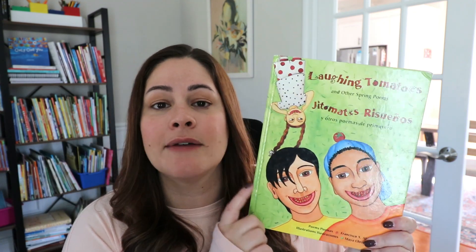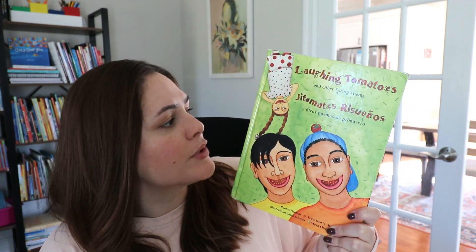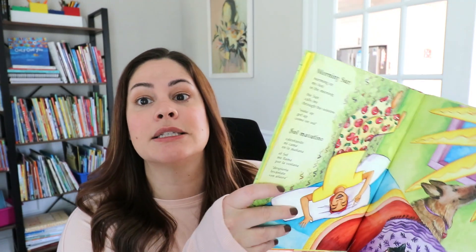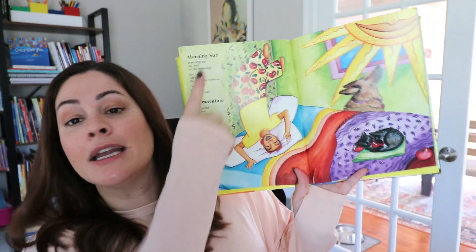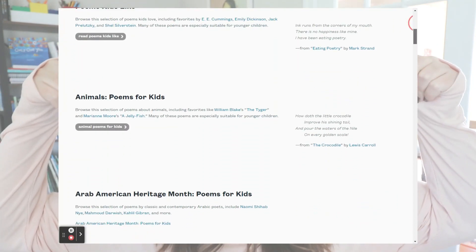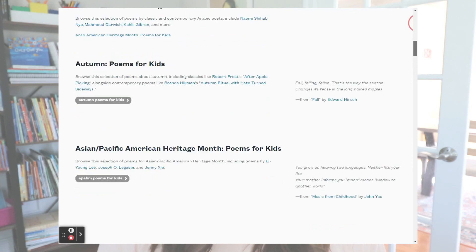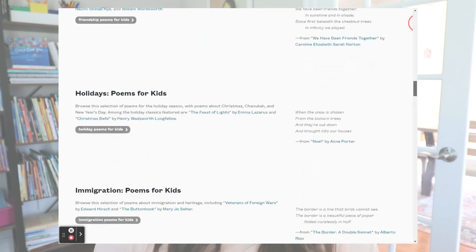Another one I wanted to share — if you have Spanish-speaking students in your classroom, this one is called Laughing Tomatoes and Other Spring Poems, and all of the poems in here are written in both English and Spanish. This one's called Morning Sun and you could read it in English and in Spanish. And of course if you can't get your hands on any children's poetry books, you can always go to poets.org — they have a whole section of kids' poems by many of those authors like Shel Silverstein and Jack Prelutsky. They're usually short, kid-friendly, and a lot of fun. I'll go ahead and link that site down in the description.